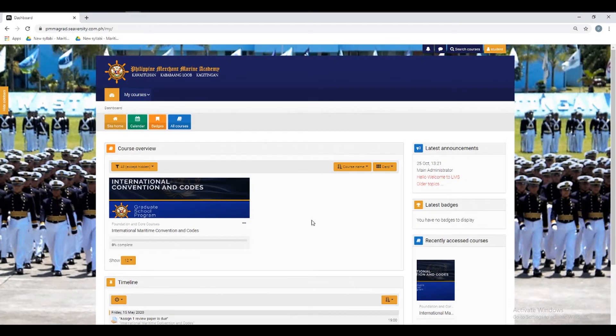This is the course dashboard. This time, I'll demonstrate how to access the forums section in a certain course.